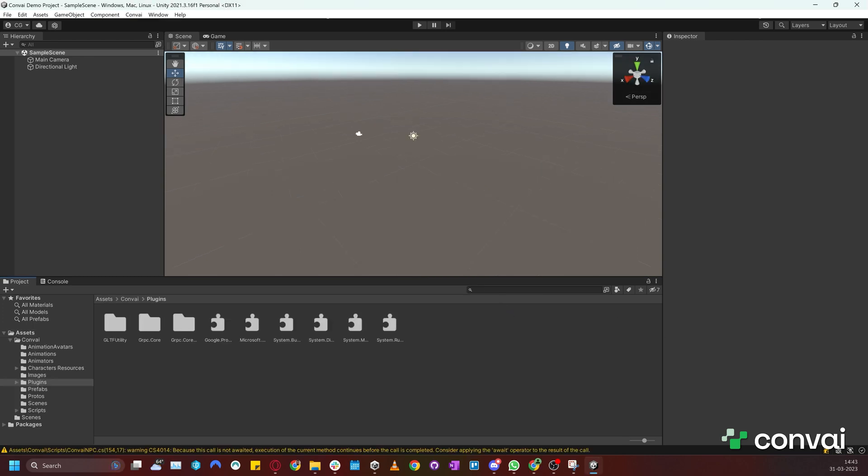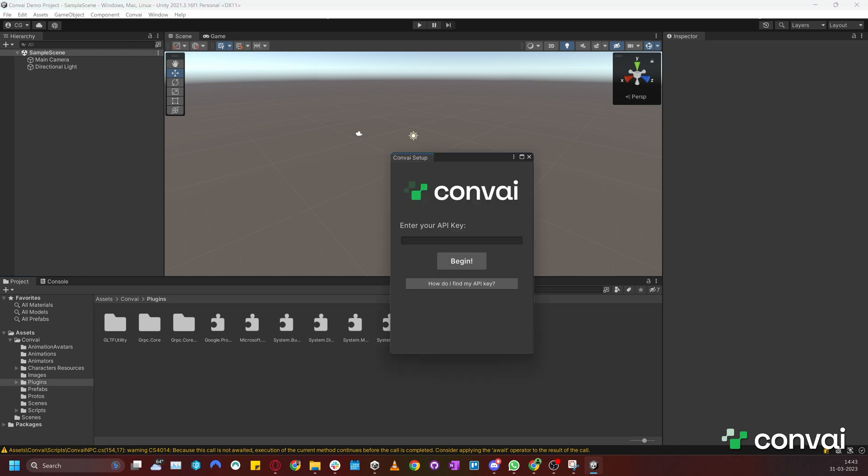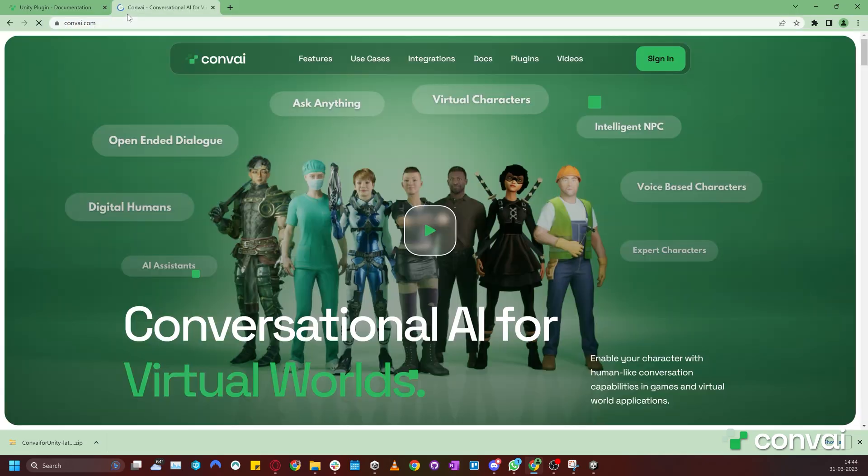Before we can test the scene, we'll have to set up the plugin. To do that, go to Convey on the menu bar and click Convey Setup. In the panel that opens, you can enter the API key from the website.